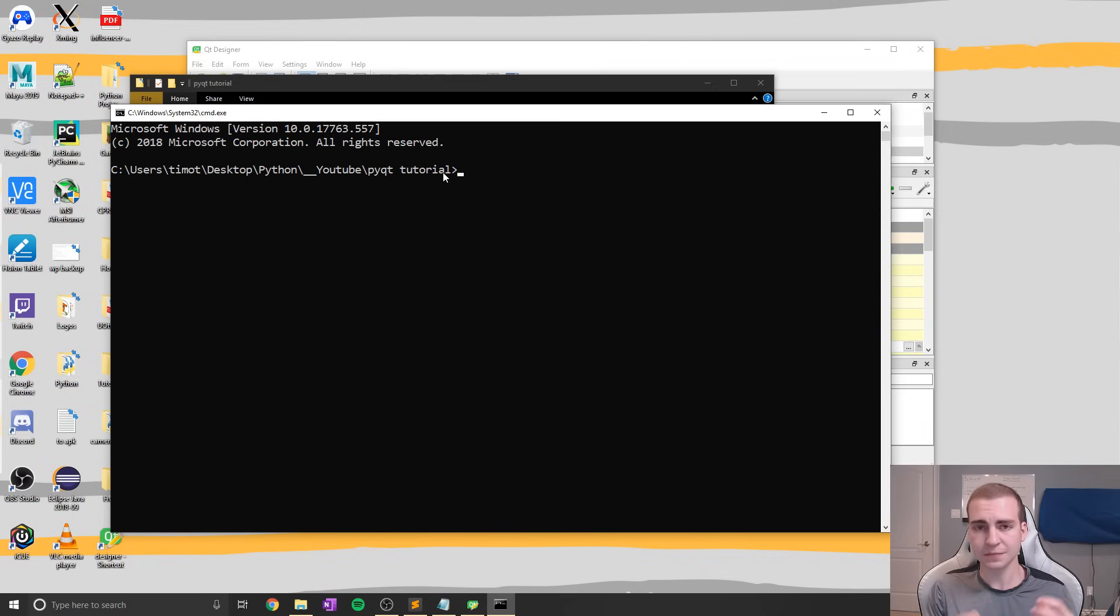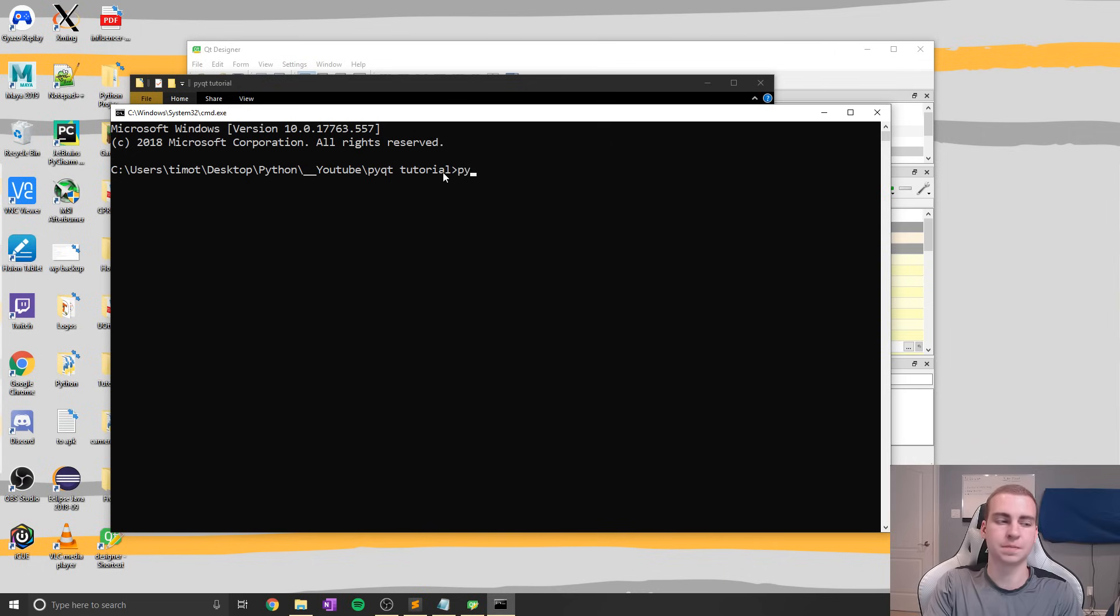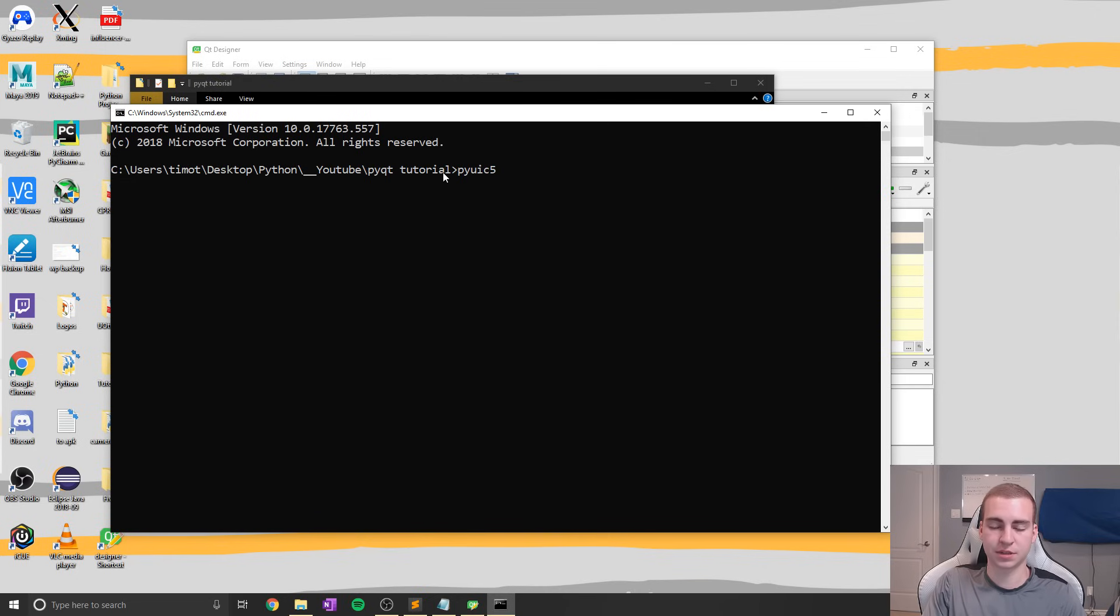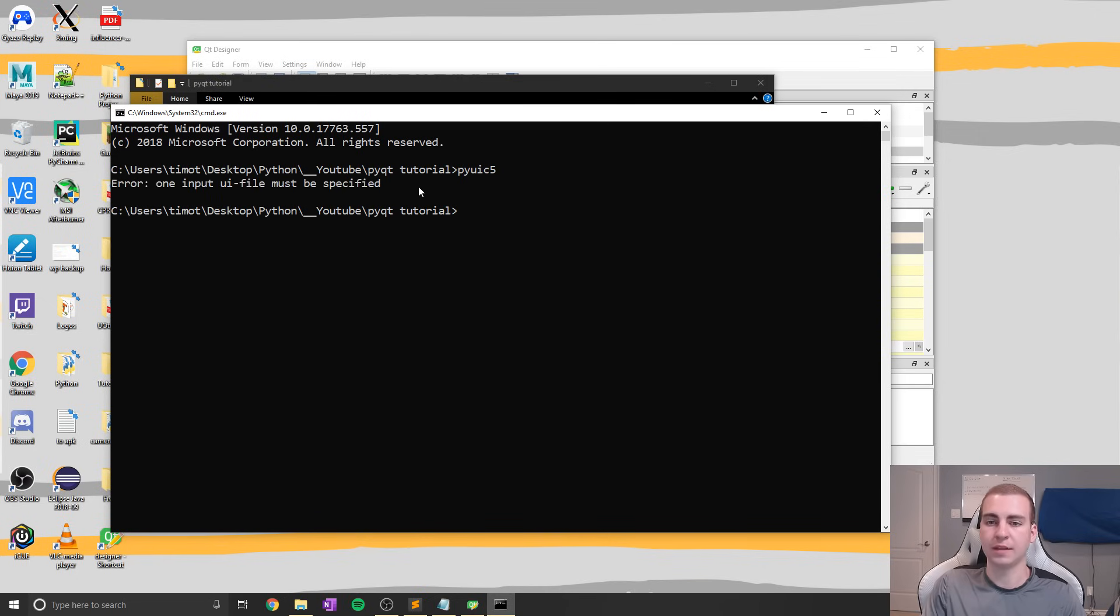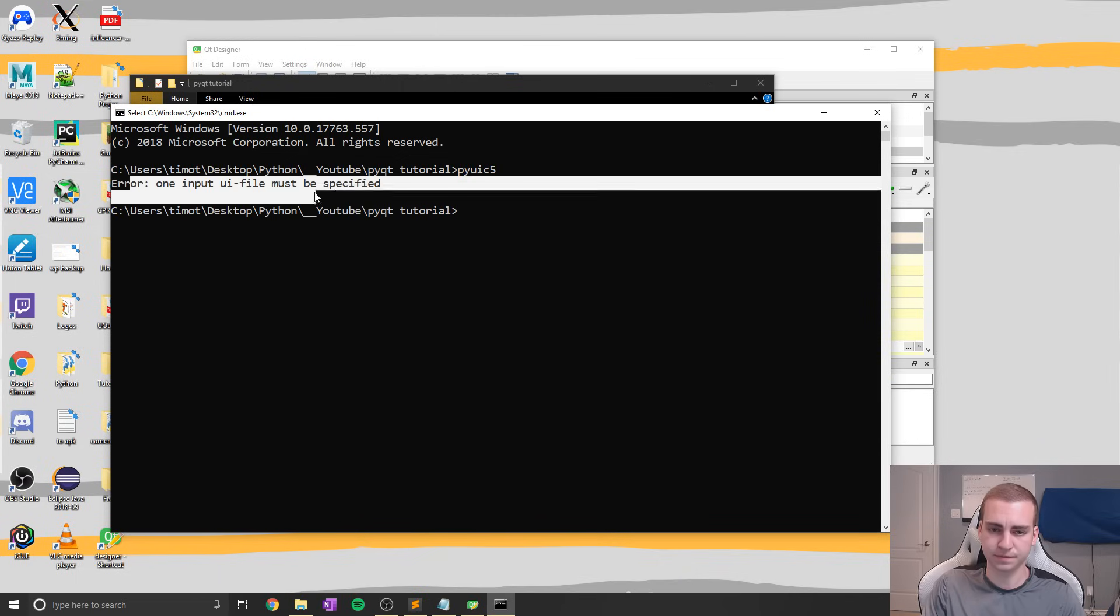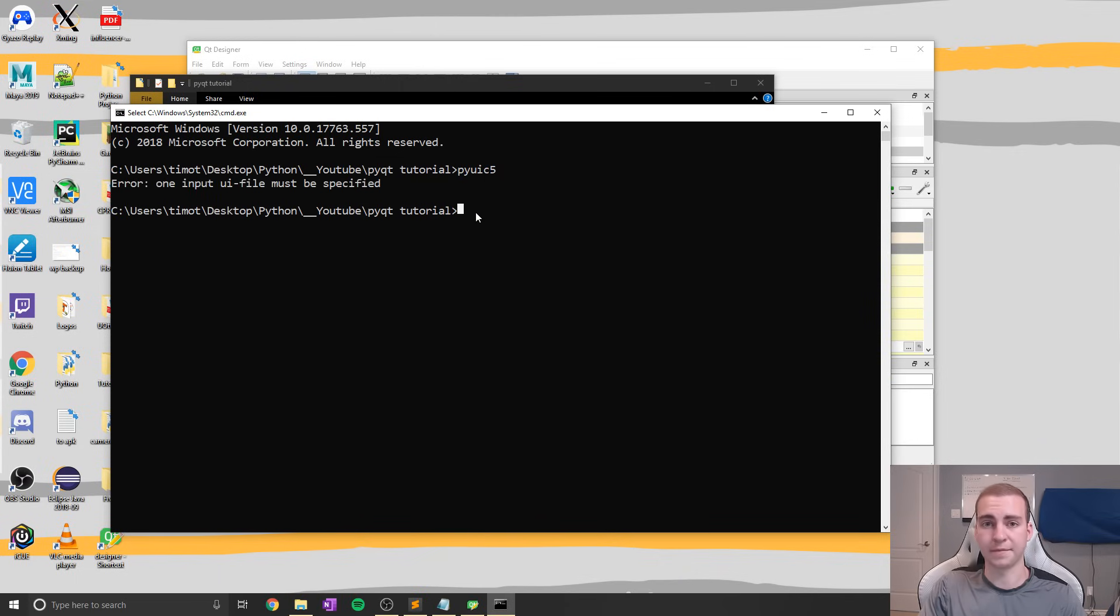So to do this, what we're going to use is pyuic5. So start by making sure that this command works by just hitting enter, and if you get some kind of output, whether it's an error like this, it says one input UI file must be specified, then it's working properly.